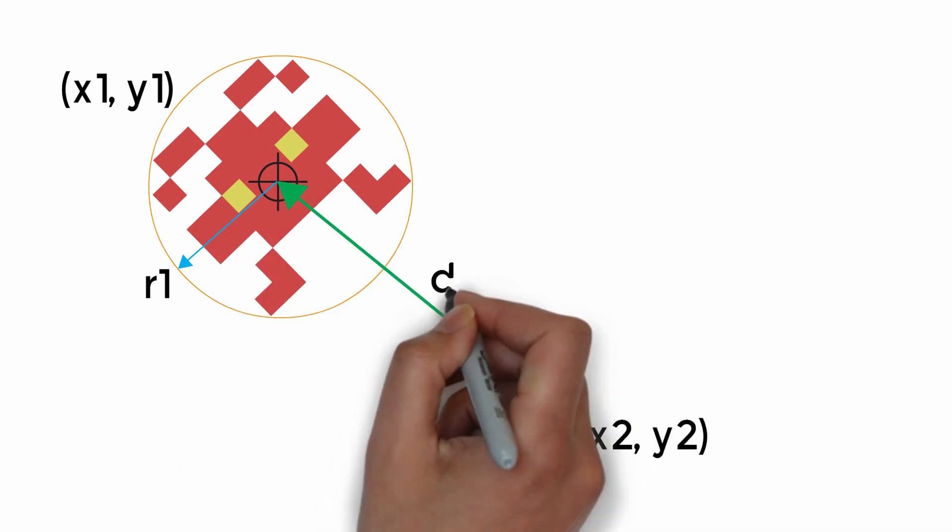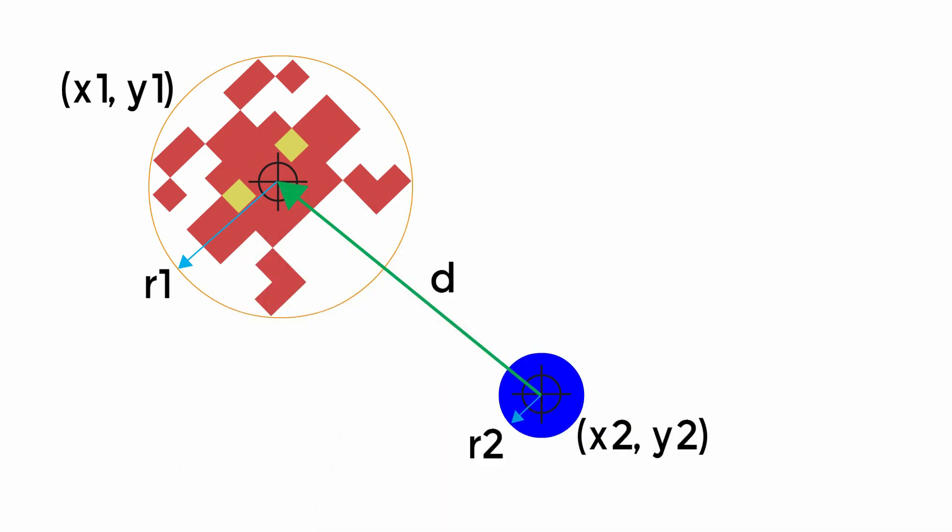We need to calculate the distance d as shown in the diagram above, which is the distance between the center points of each of our objects.